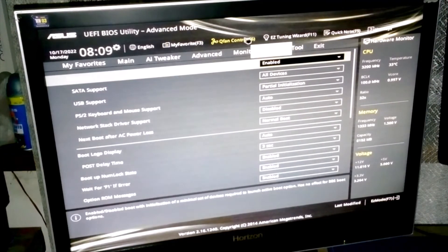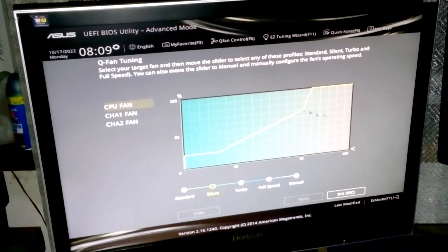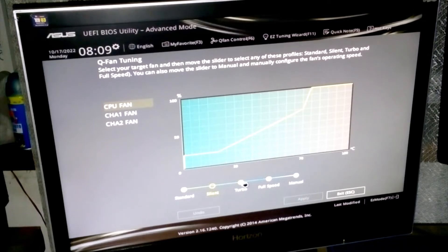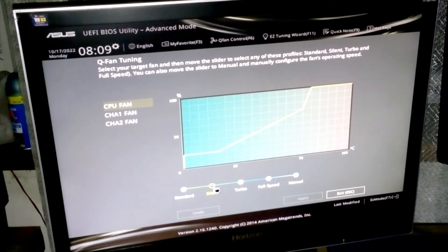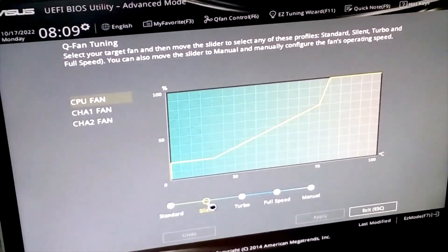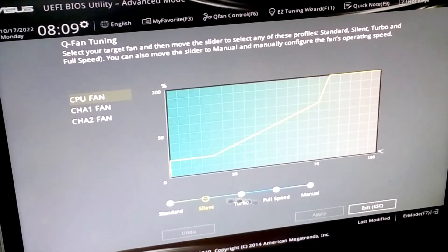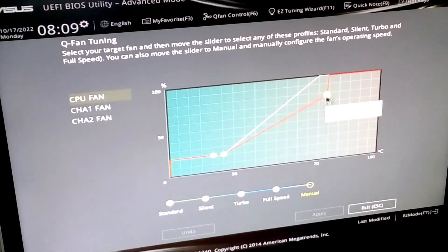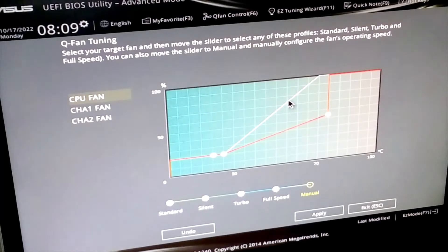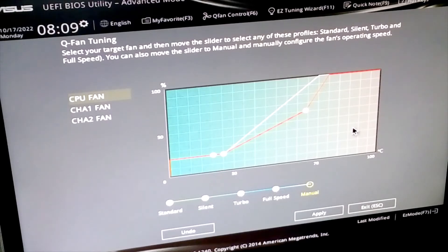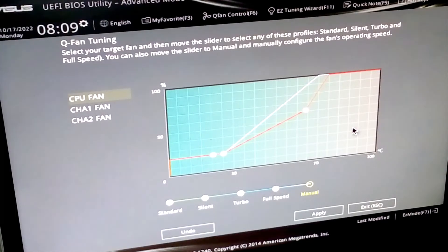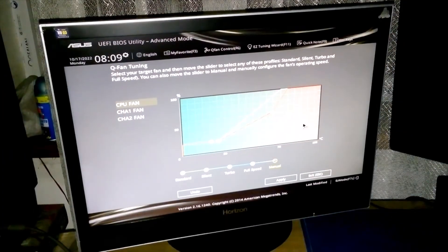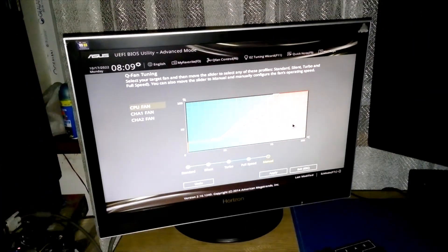We have the fan control right here. You can also adjust the fan line calibration according to standard, silent, turbo, full speed, and manual. If you choose to go to manual, you can adjust it yourself and play around with this however you want.